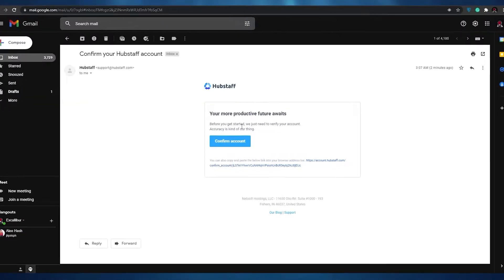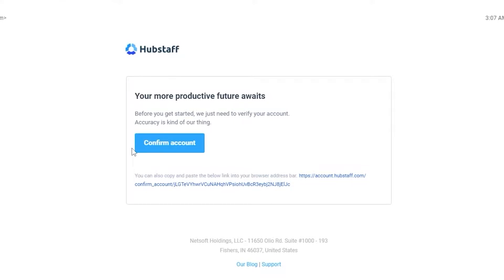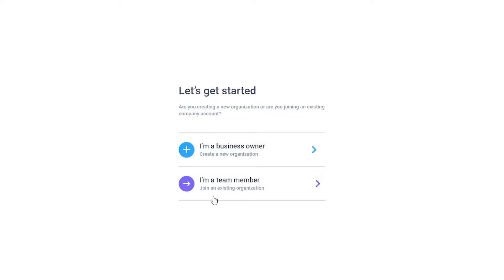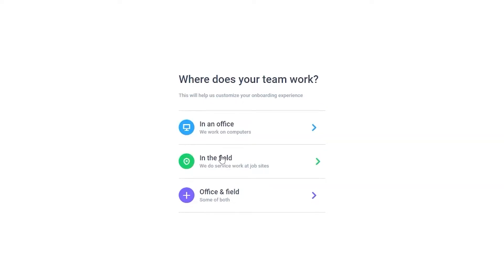Over here, as you can see, this is the email that they sent me. All I have to do is simply click on confirm my account and wait a couple of seconds so that it can redirect me over to Hubstaff. Over here, I have two options: I'm a business owner or I'm a team member. I can join an existing organization or if I'm a business owner, I can create a new organization. So let's go ahead and create a new organization.